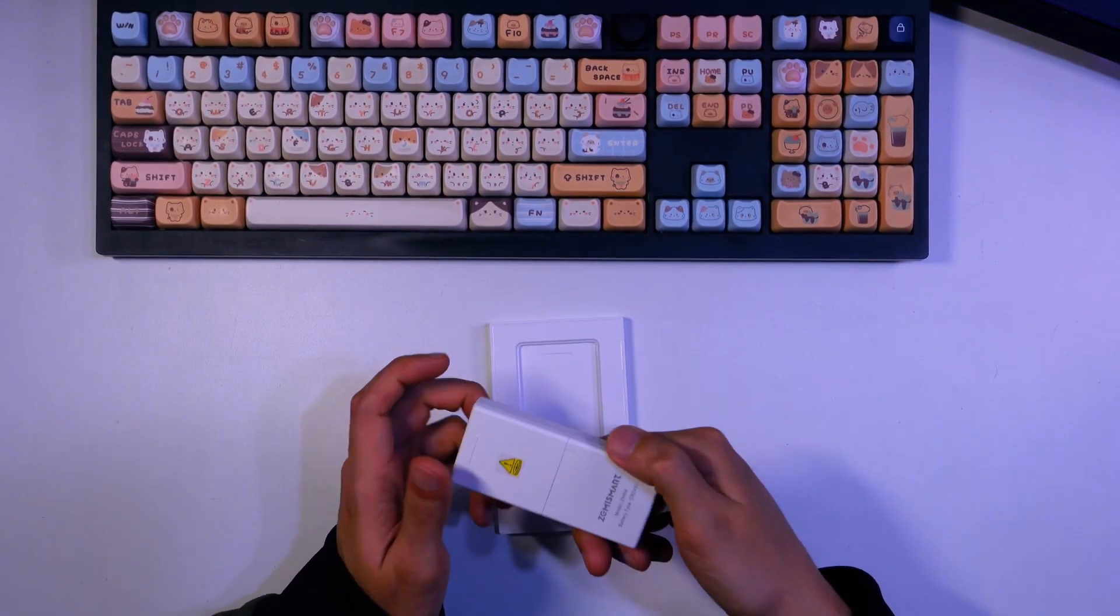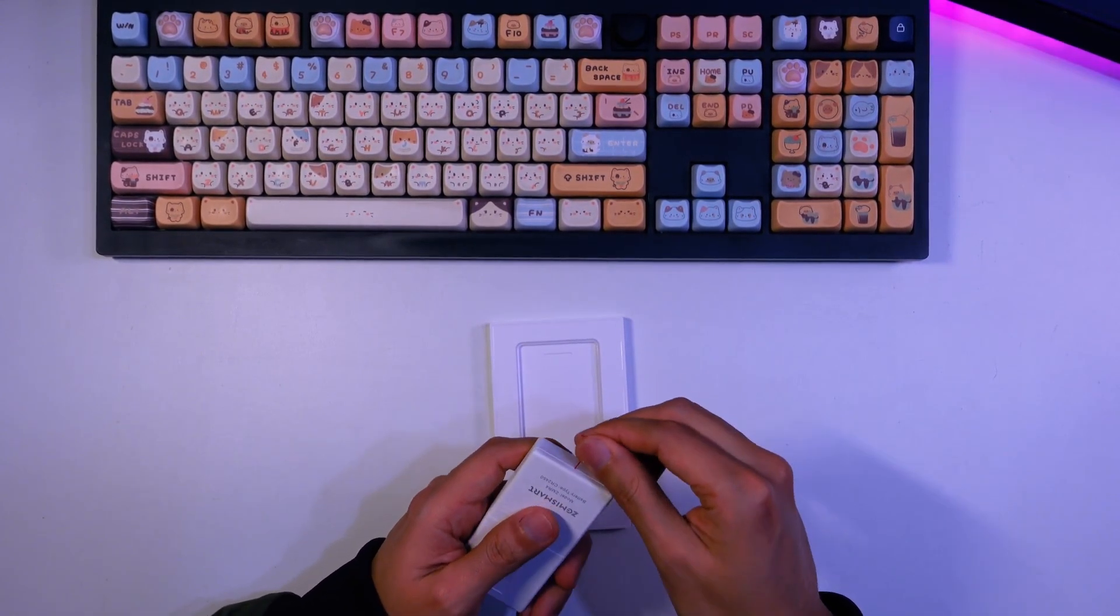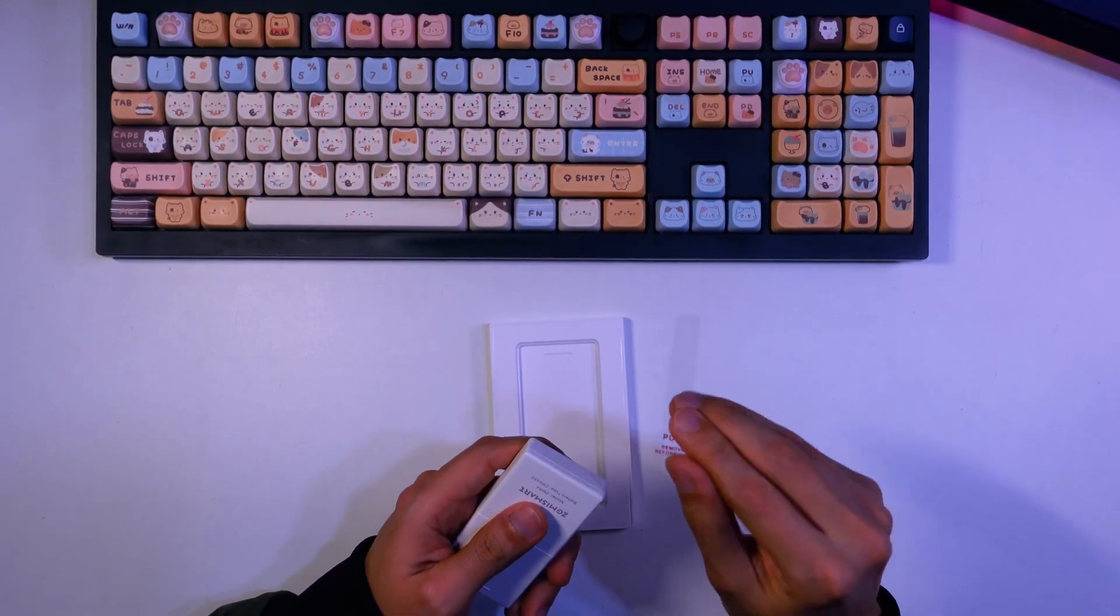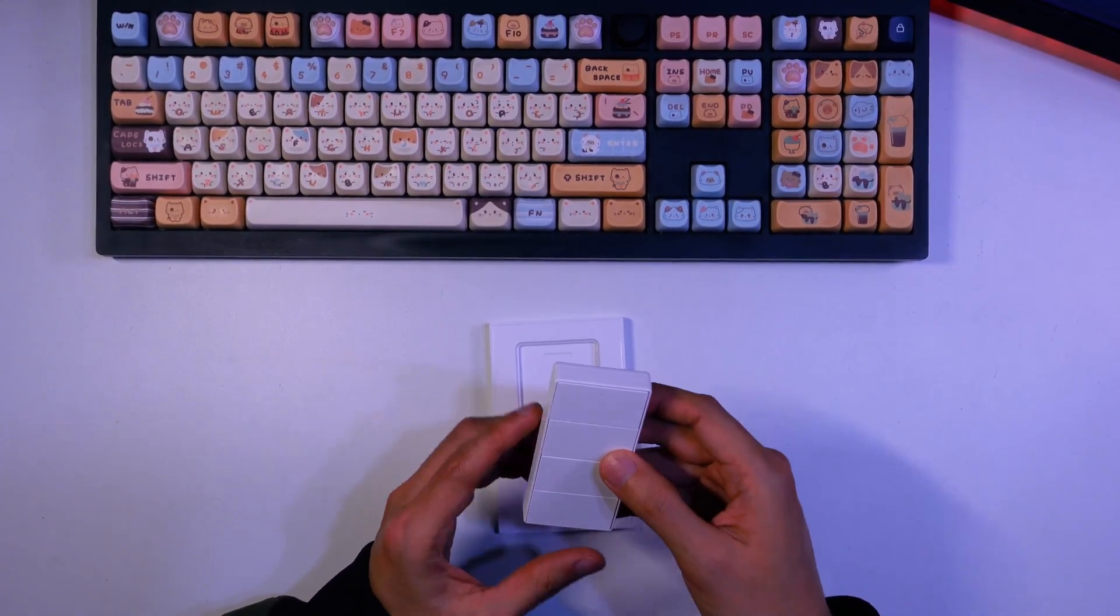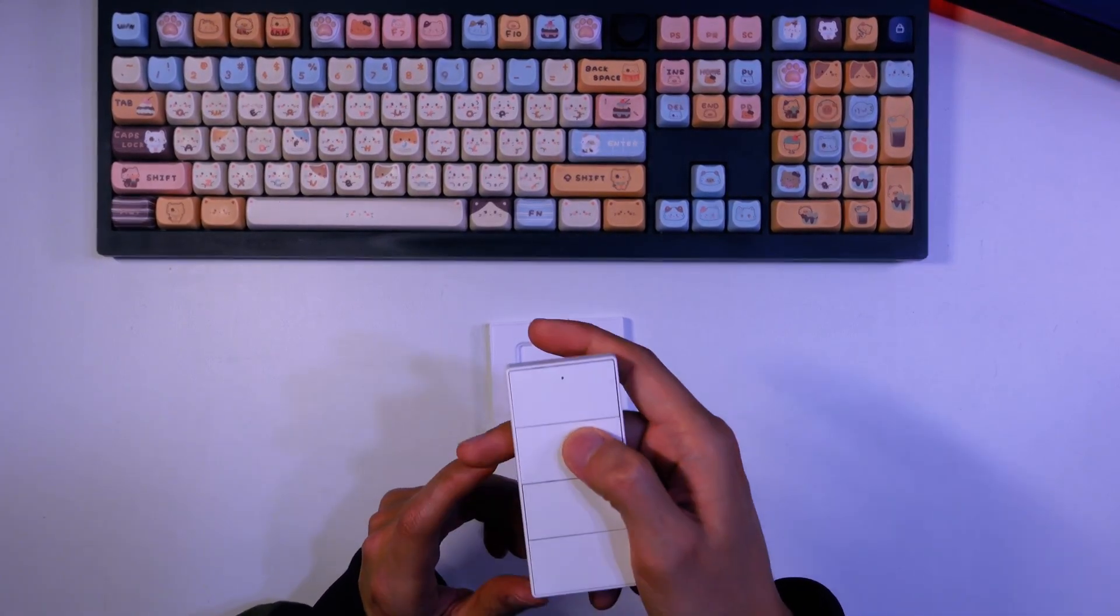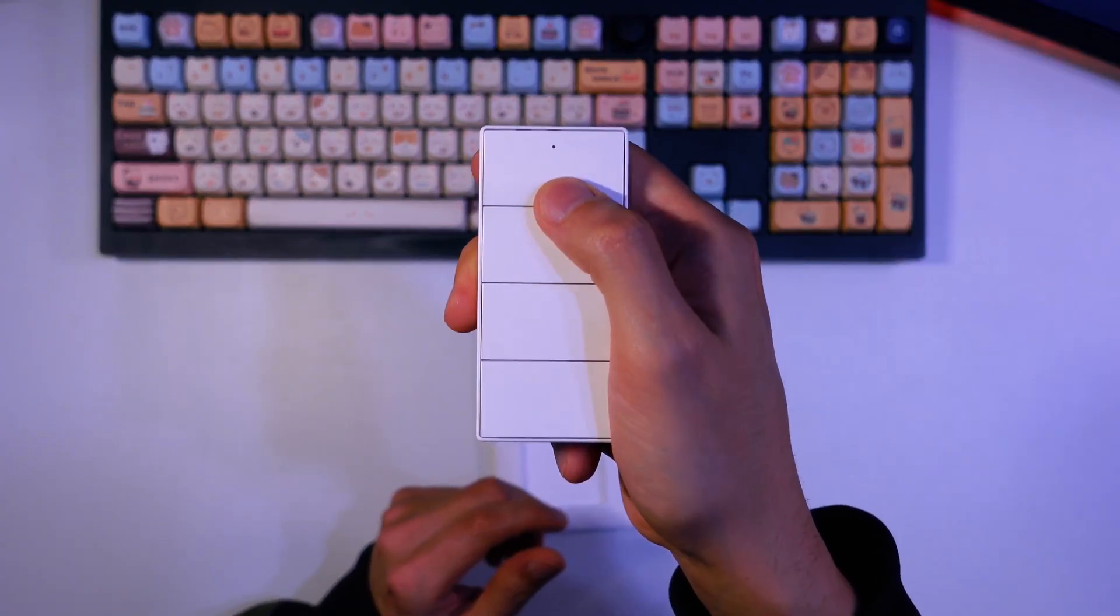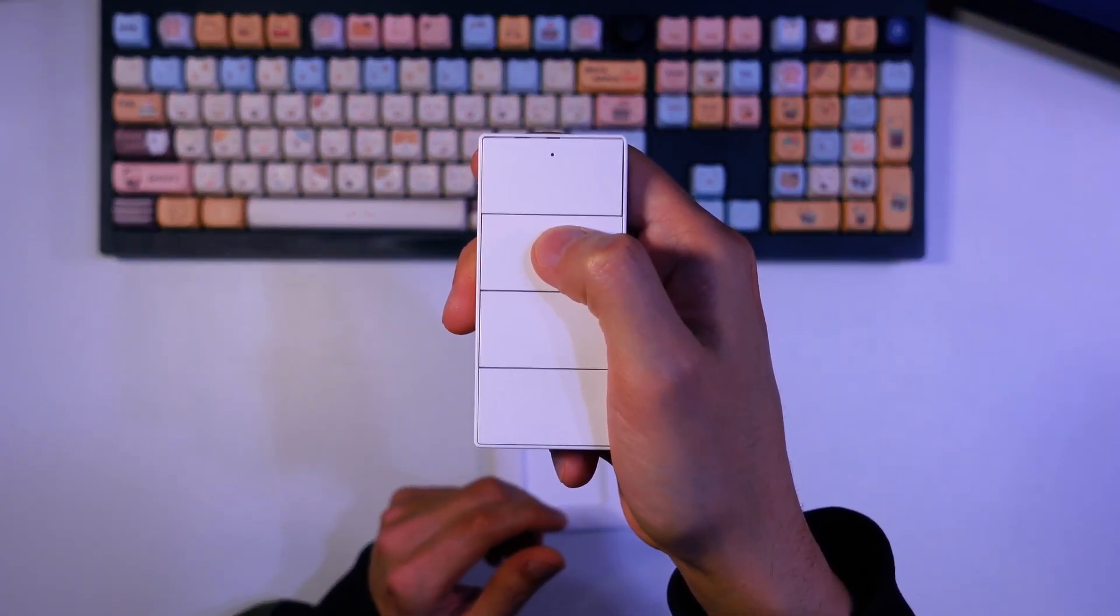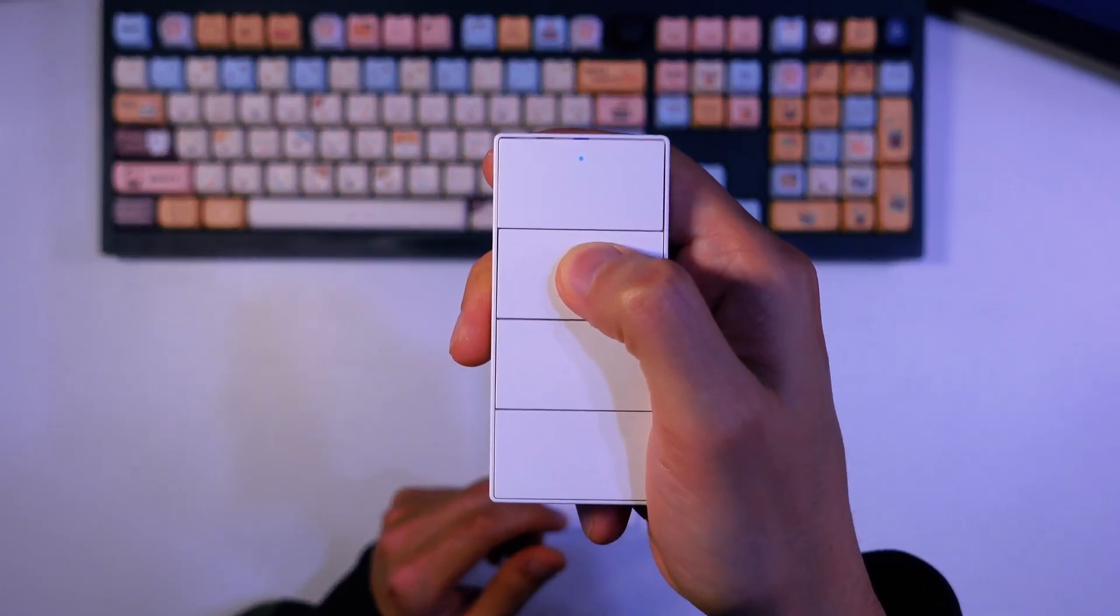To start, pull the plastic strip to activate the battery. And here's where the magic happens. This device has four buttons. Each button supports a single press, a double press, and a long press.